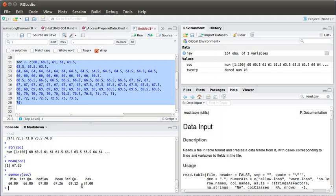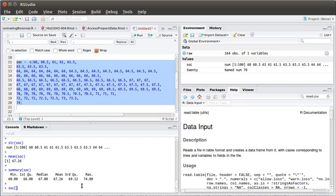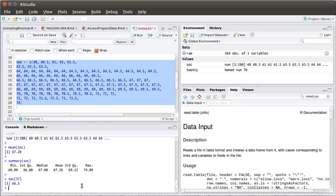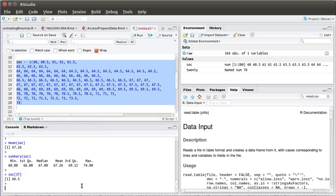And we can look at various positions in sock. Maybe the 37th one in the list had a height of 66.5 inches. And so on.